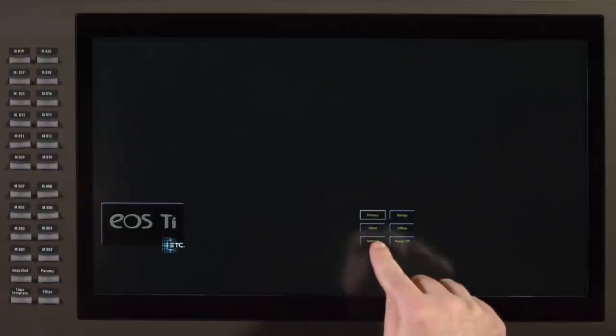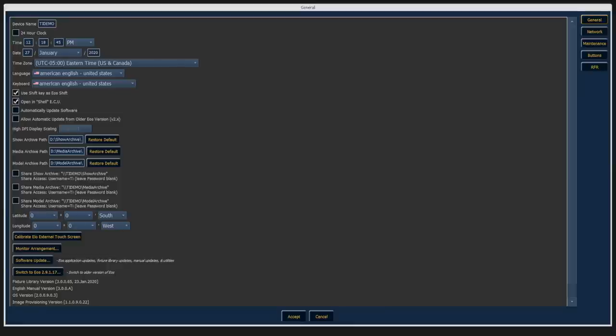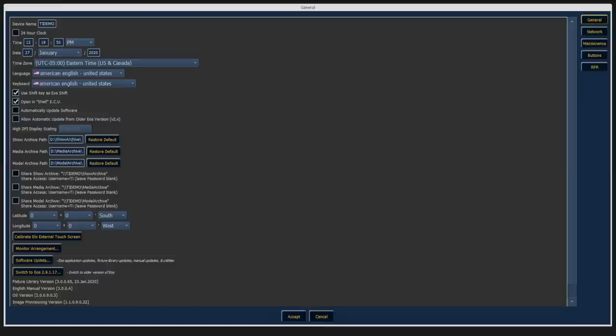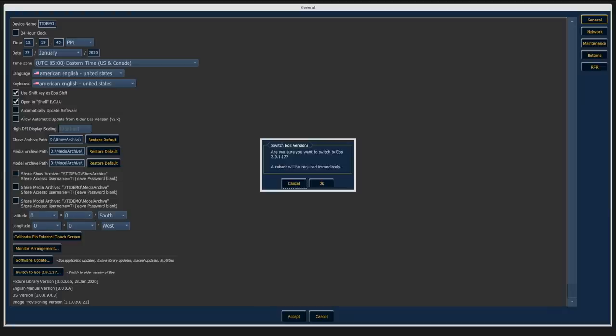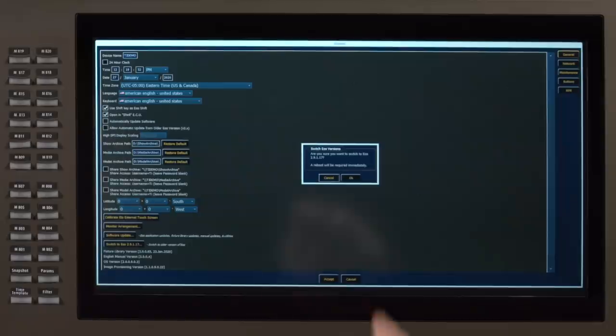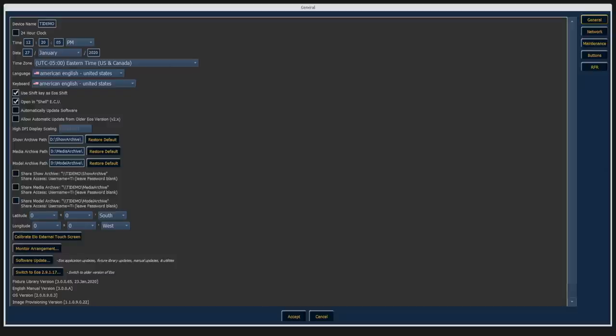If you exit to the shell. In your settings area. We now have a function. That allows you to switch between. EOS 3.0 and further software. Back to EOS 2.91 software. There are some products. That are not going to be able to install 3.0 on them. And so if you have a console. That needs to go back and forth between systems. This is a great way. To make sure you can do that. Once you click on this button. To go back. The console will want you to reboot. So if you'd like to do that. Go ahead and hit OK. And you'll start back up. In 2.9.1 environment. I'm going to cancel for now. And if you are in the 2.91 environment. This button will say switch to EOS 3.0. And that will allow you to come back. To the other software. This is for consoles only. And is not available with Nomad.